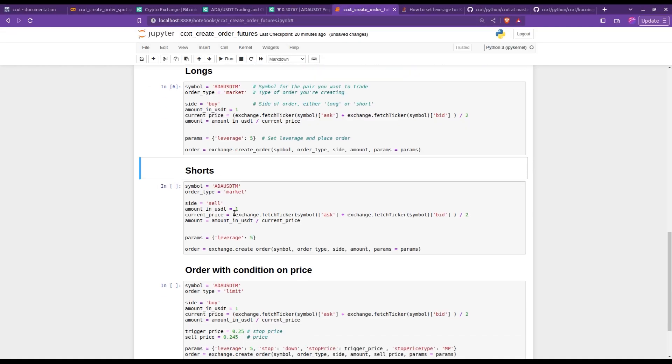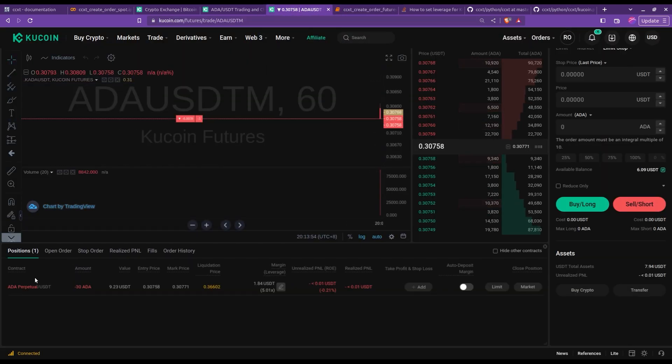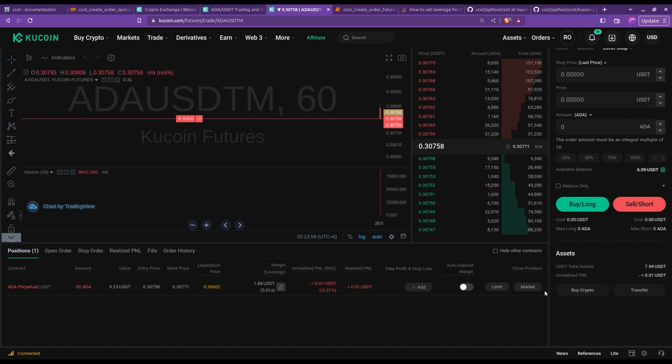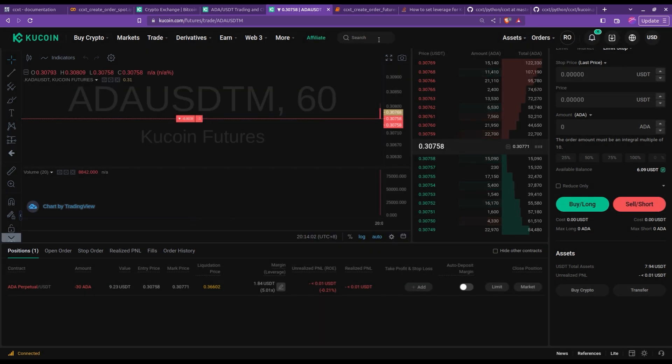Okay, so let me close it here, and we can now look into a short. So I'm going for exactly the same thing, but now, as you might have guessed, the side is changed to sell. So let me simply run that, and there we go, we have now a short position that has been entered.